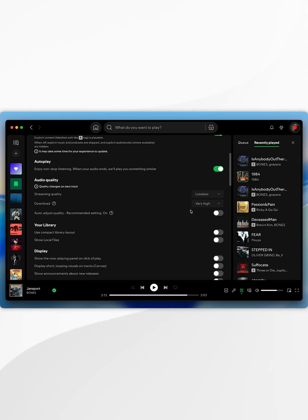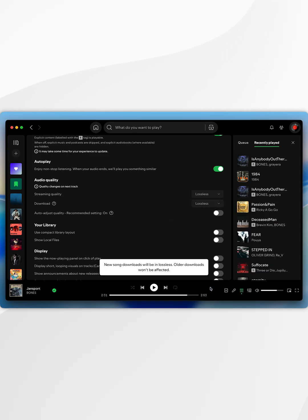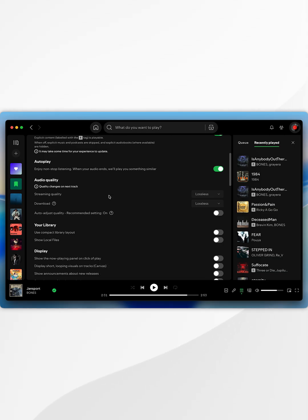You also want to do the same thing with the download option, so we're going to select lossless and again now we are streaming and downloading music in the lossless format.